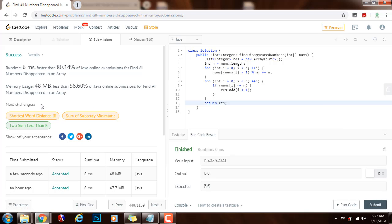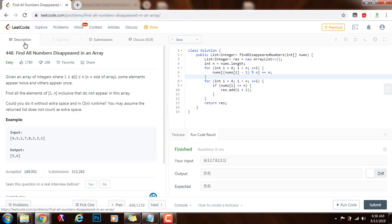Okay, so this is working perfectly. The time complexity of the solution is O(n) where n is the length of the array, and the space complexity is O(1).